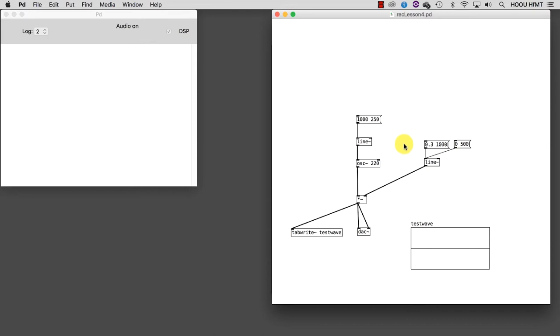But I might want to deal with one or even more dynamic values, perhaps controlled by sliders for example. This would allow us to gain more control over the patch we are developing. To do this, I need to replace the amplitude value with $1 and the time with $2.